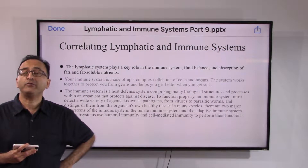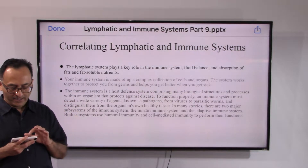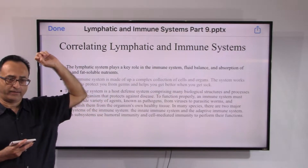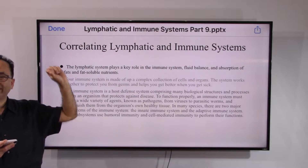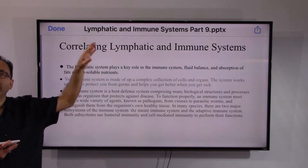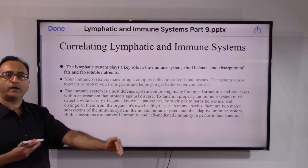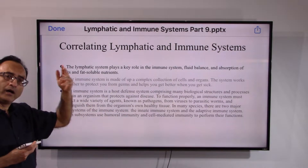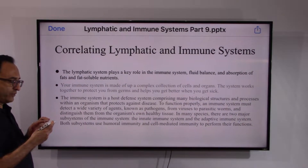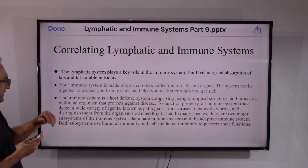Welcome back. We've been looking at the lymphatic system and the immune system, and now let's correlate both. The lymphatic system has lymphatic capillaries, lymphatic vessels, lymphatic ducts, lymph nodes, and collecting ducts that go back into the bloodstream. We also know it includes adenoids, tonsils, thymus, and other organs. The immune system concepts have also been reviewed — they work together with similarities and some differences.